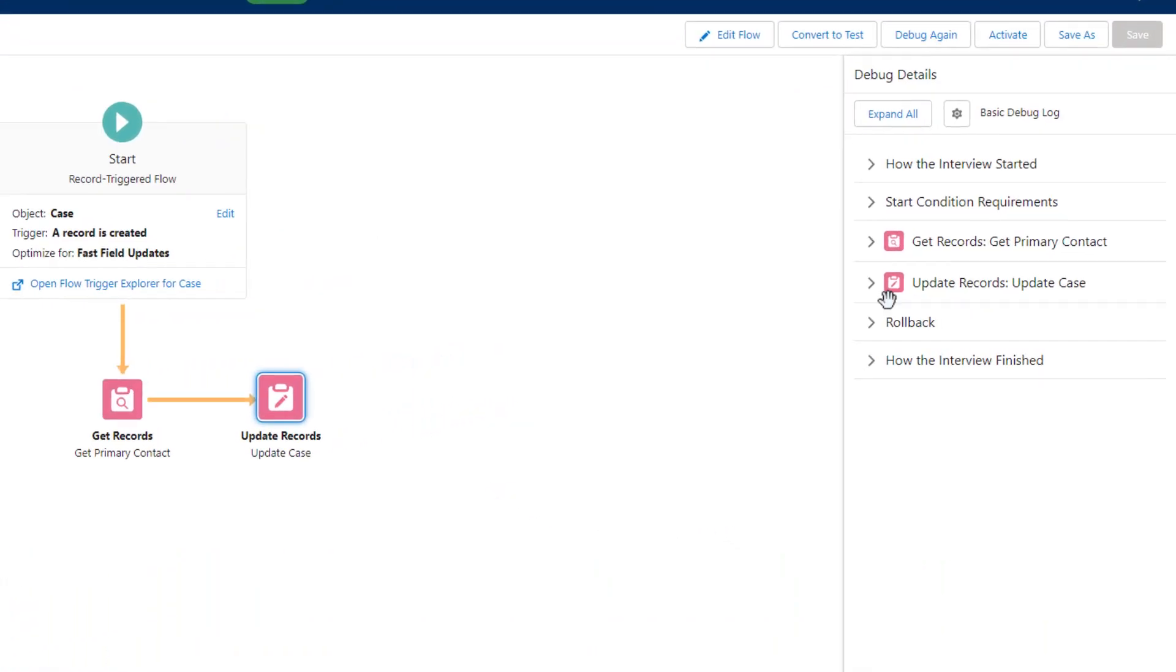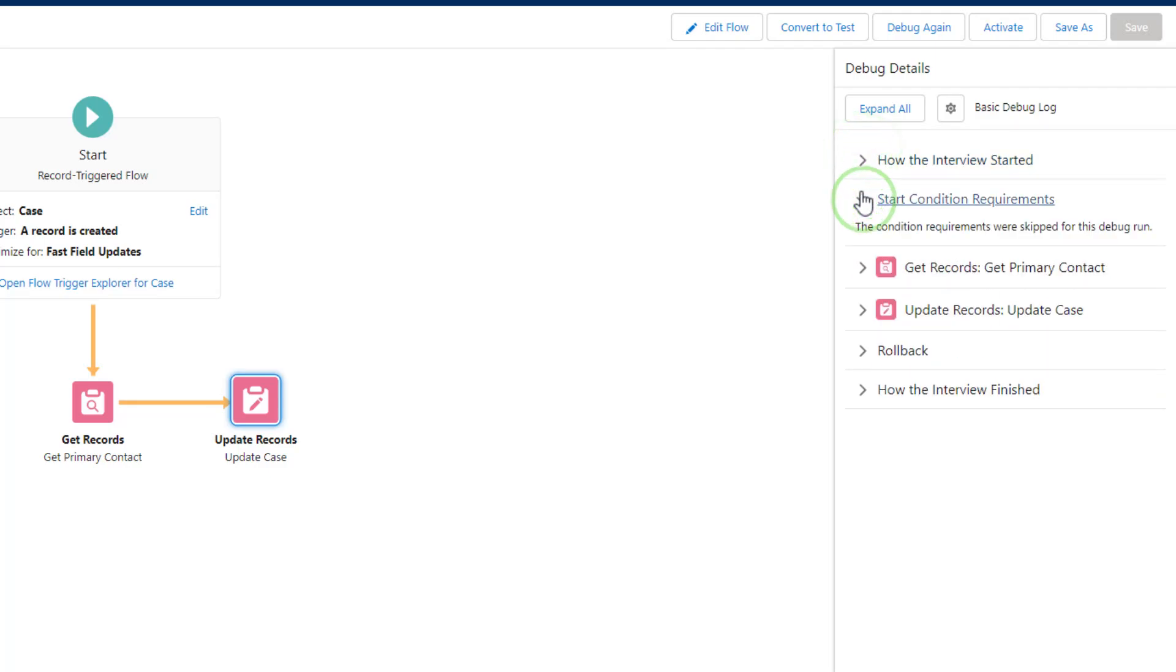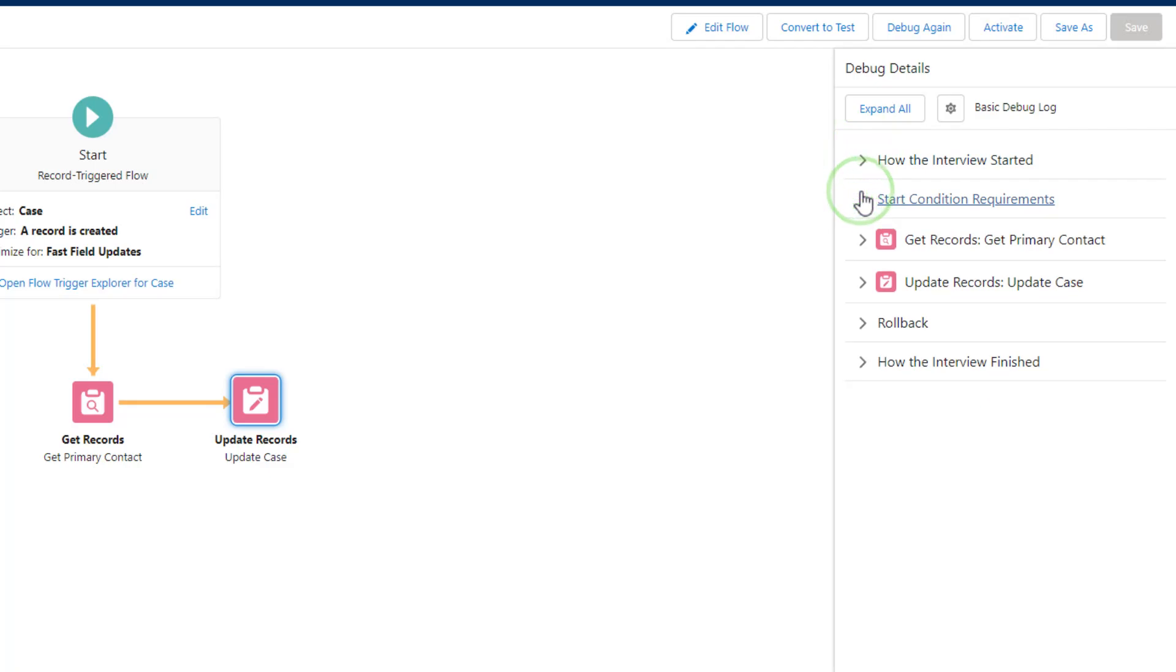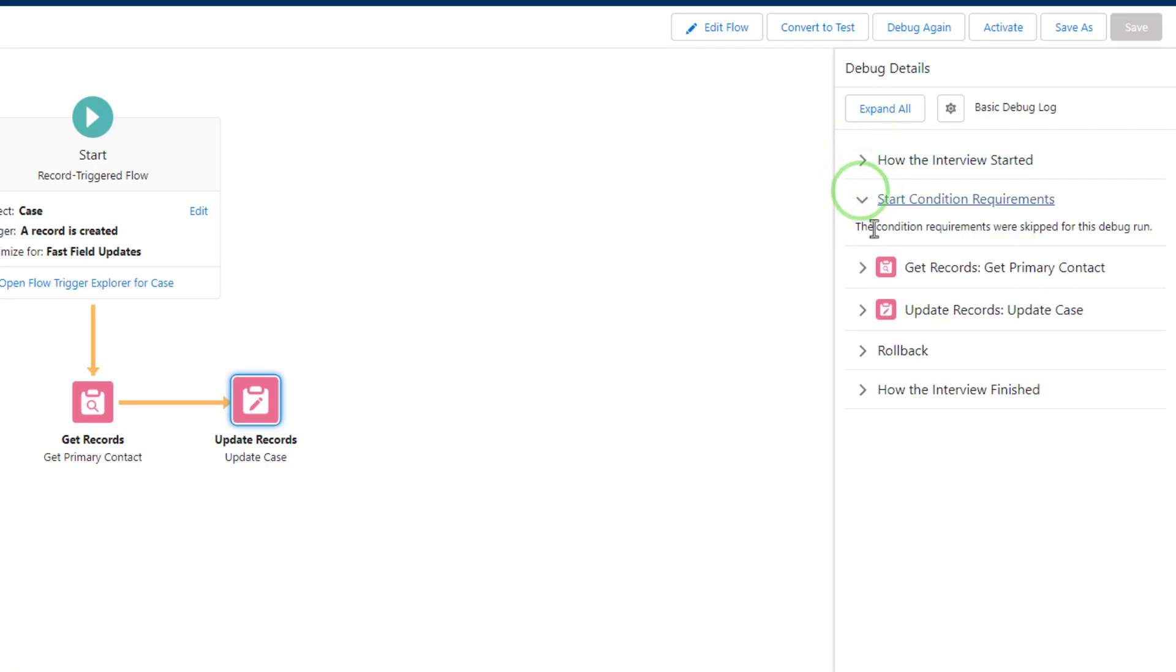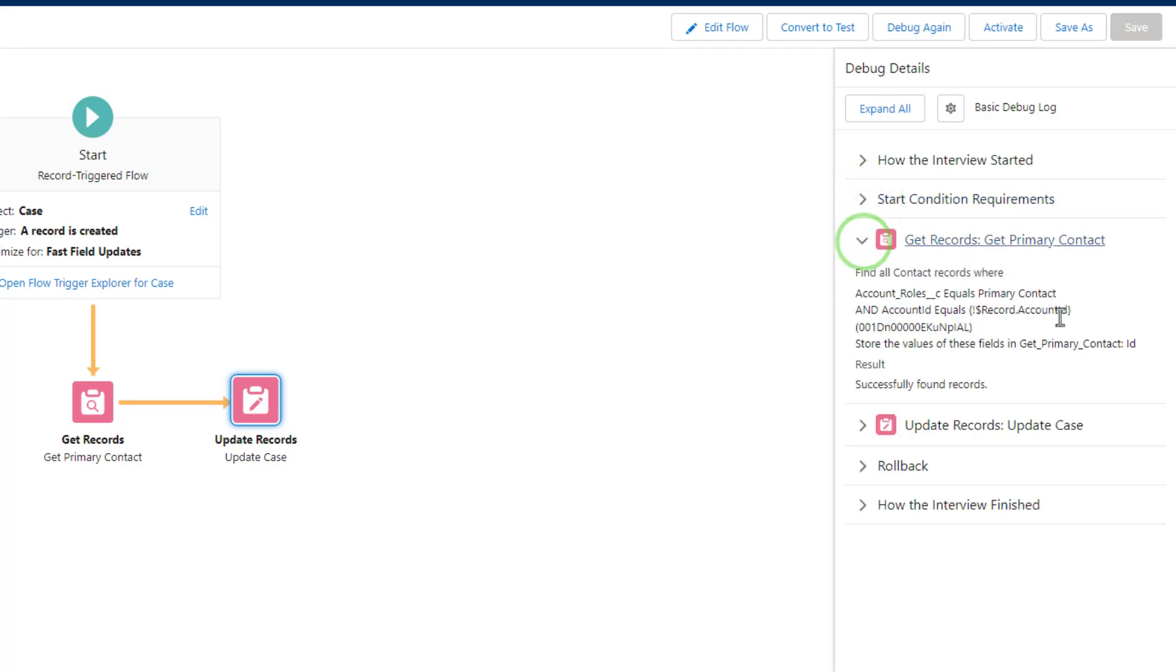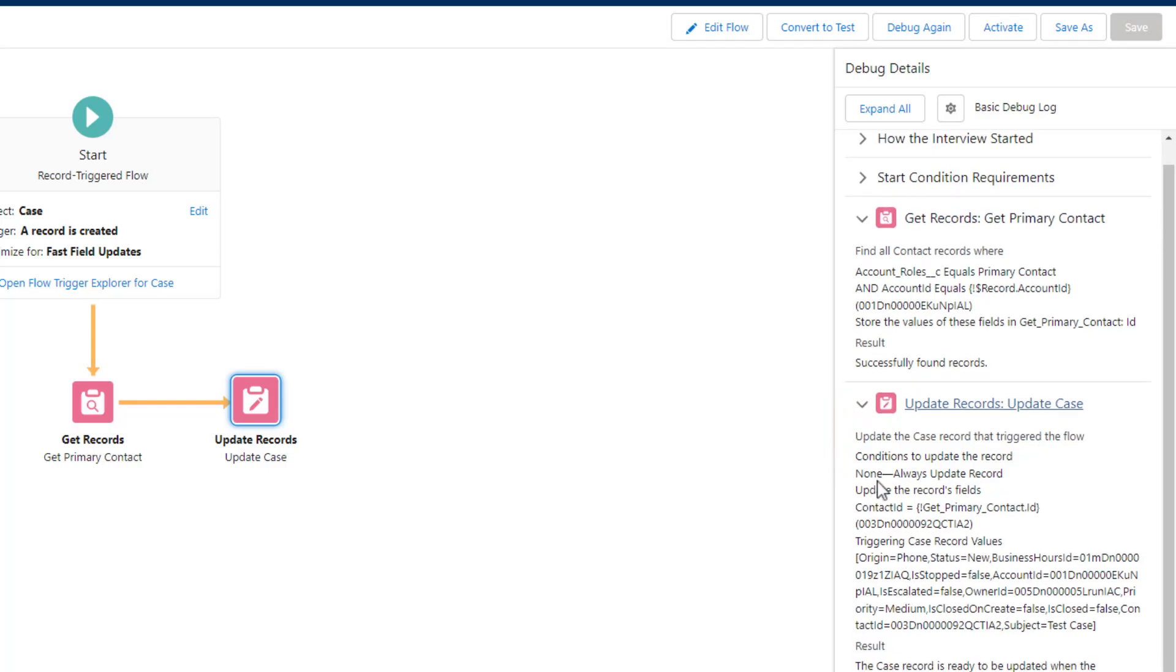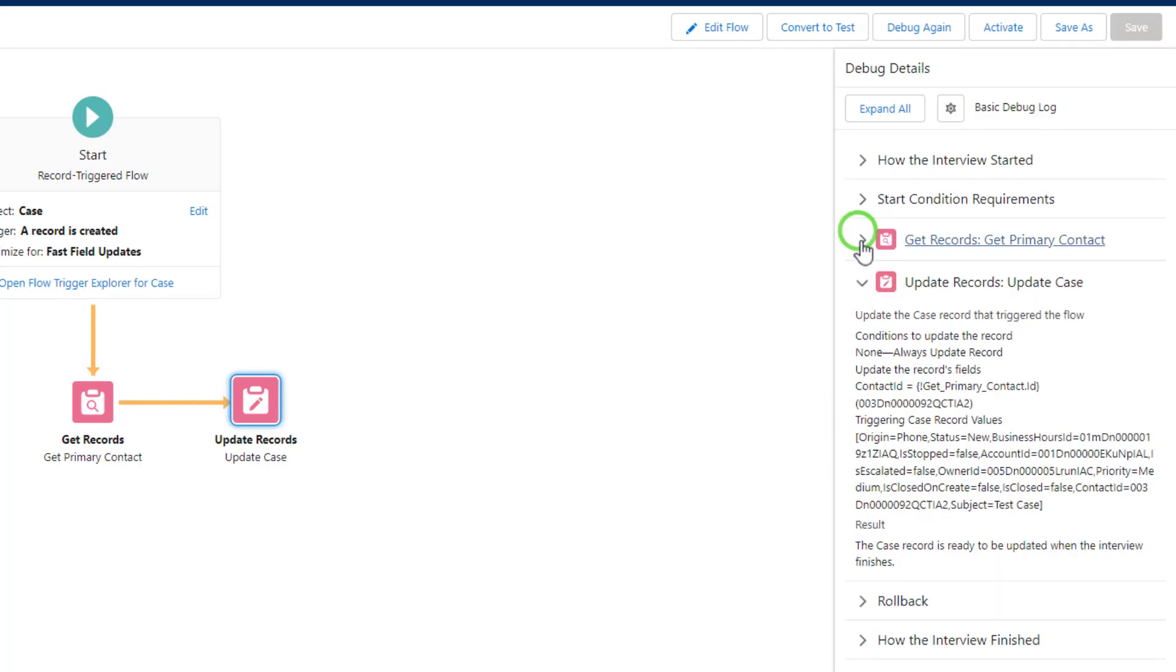Over on the right-hand side, we can see that the flow started through the flow debugger and that the start condition requirements were skipped. Obviously they were skipped because we checked that box. If this were an actual debug log that got sent to your email, you would probably see some extra info here. Our get records worked just as before, we covered that in the last video. The new element here is the update records, so updating this case.